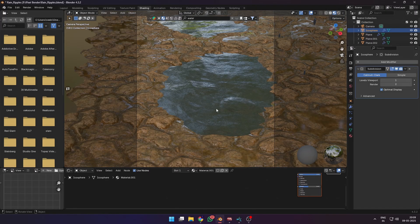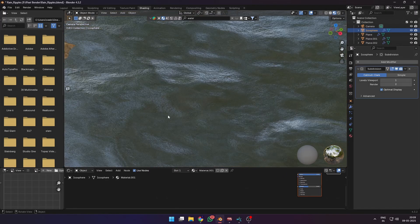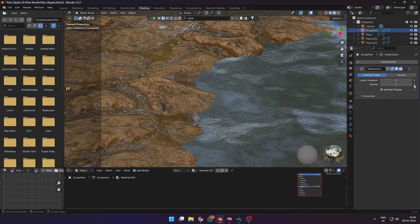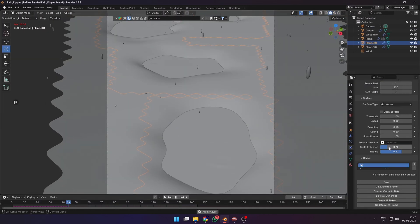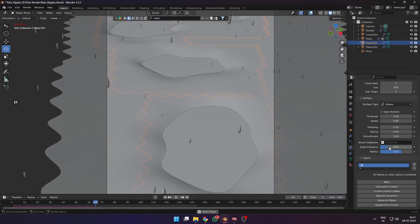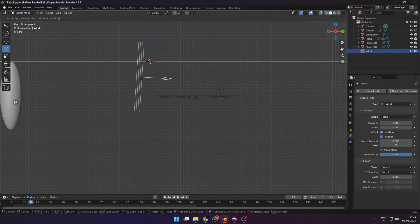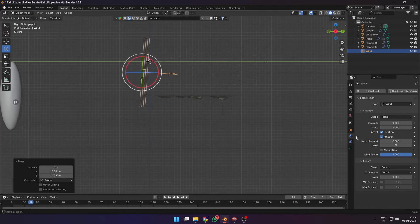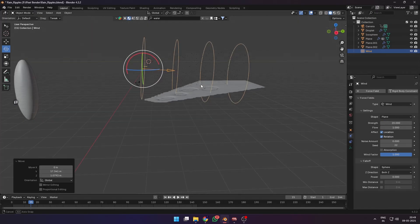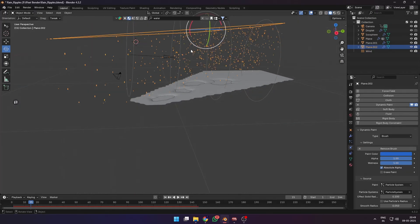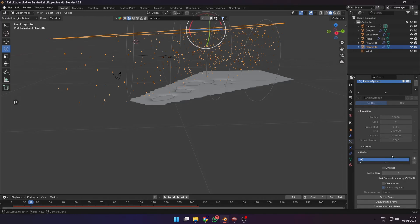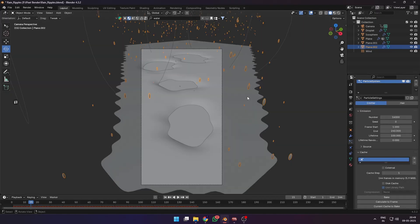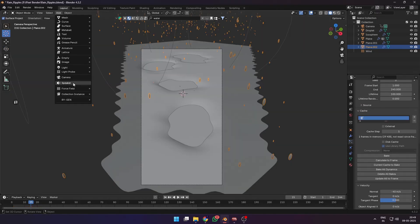Make your final checks on the simulations that we have created for the dynamic paint. You can also add a wind force field and increase the strength if you want to affect the raindrops. For further chaos, you can add a turbulence field in the middle of the ground plane and increase the strength.